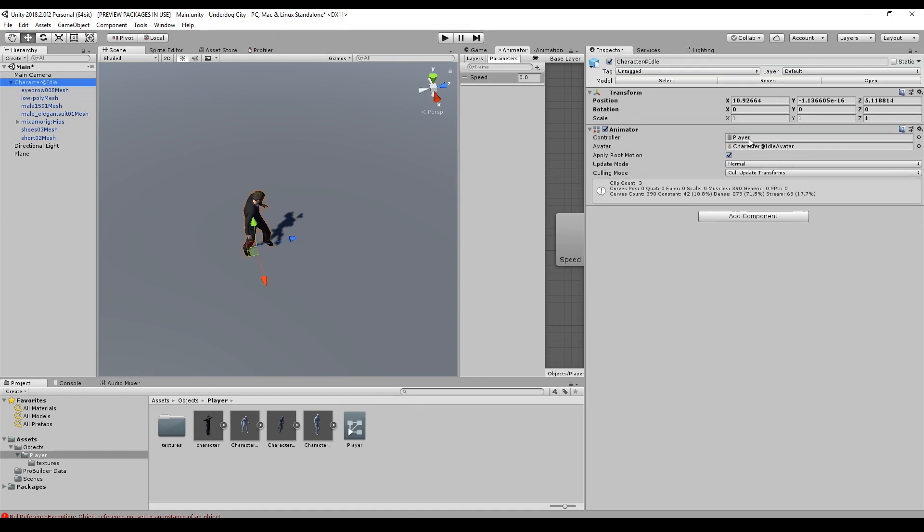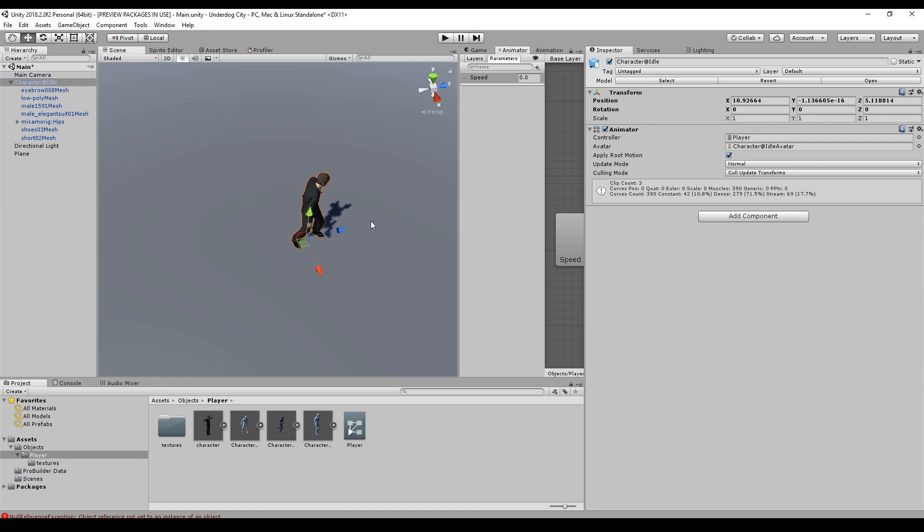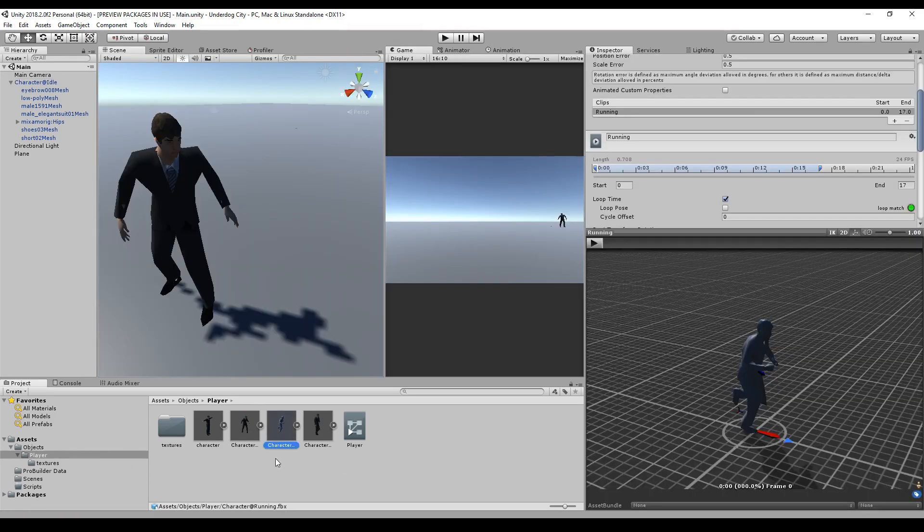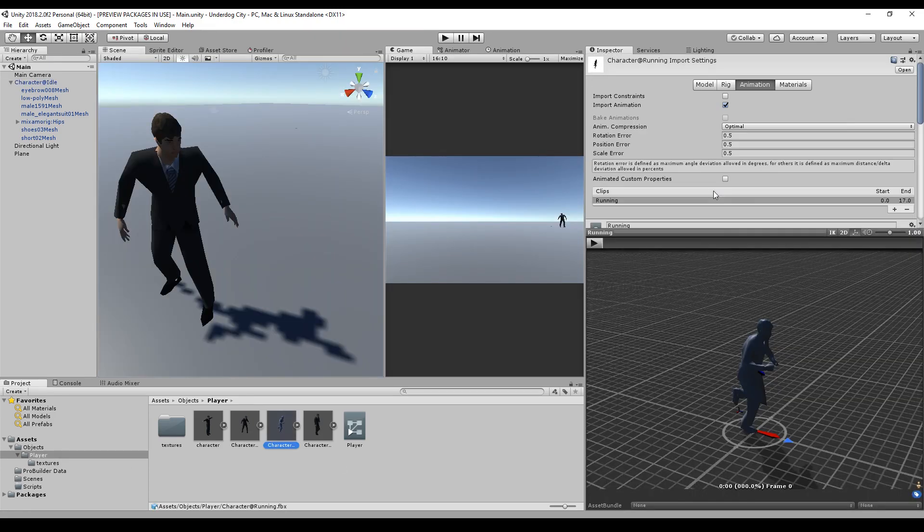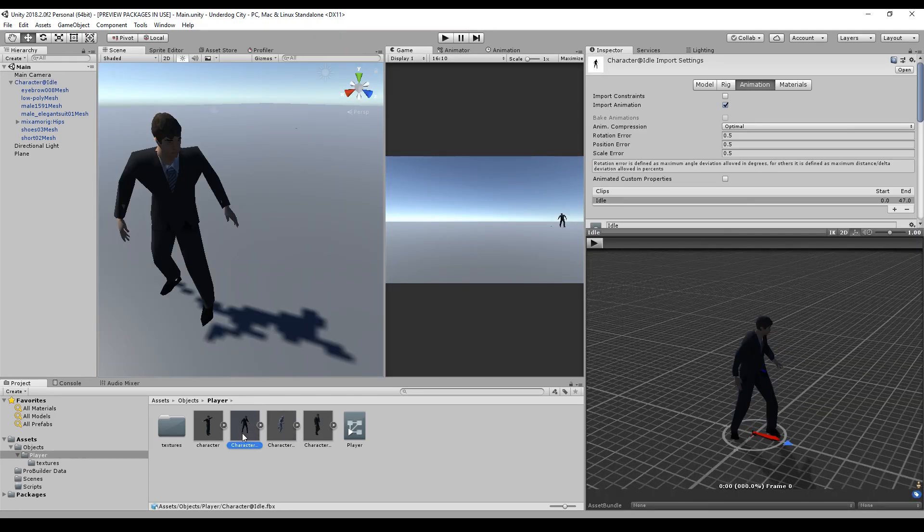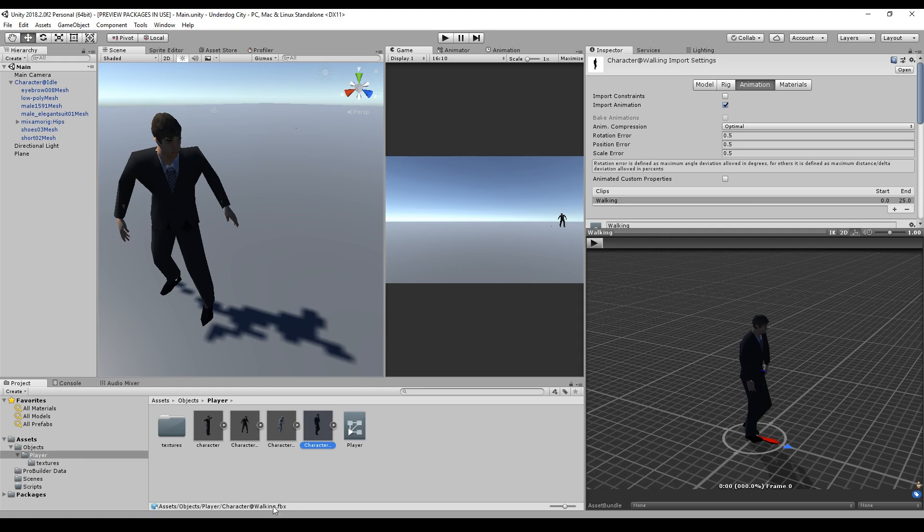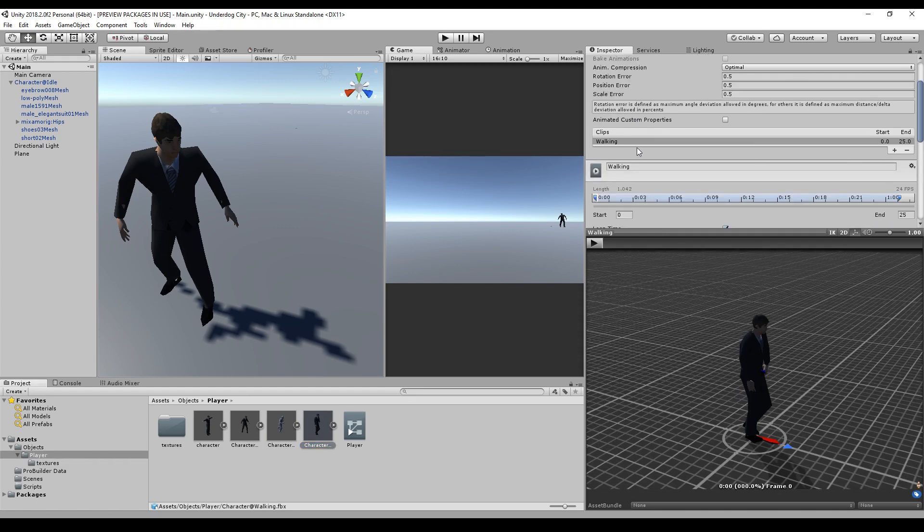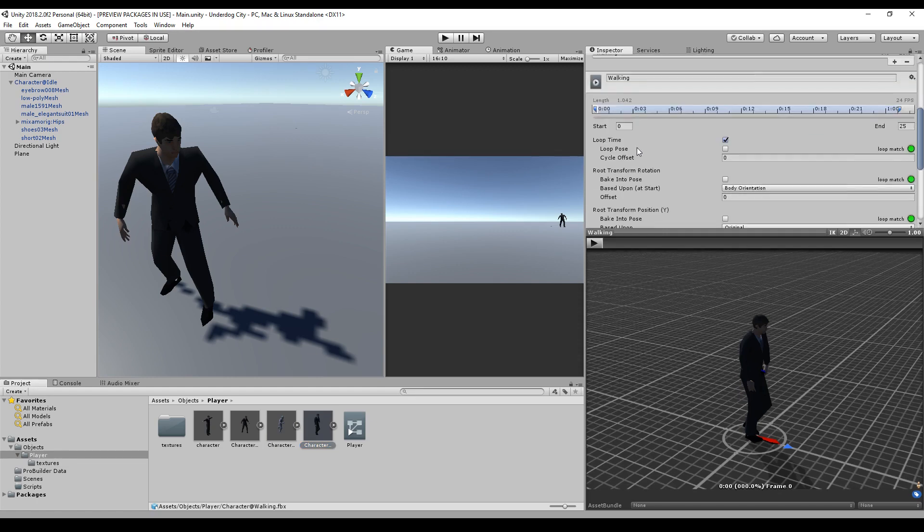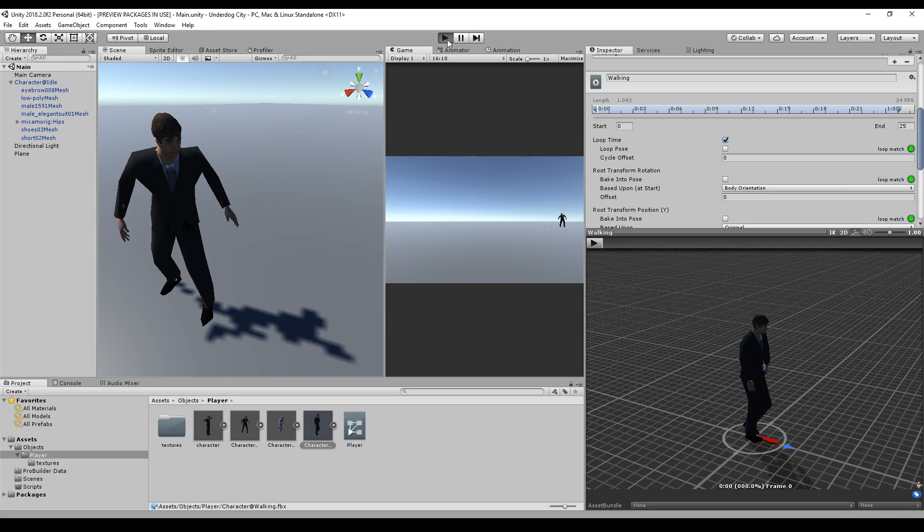One last thing - make sure to go to all the animations and check in the animation tab that you check the loop time, so the animation will be looped.